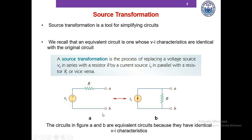In figure A we have a voltage source Vs in series with a resistor R. We can transform it into a current source in parallel with the same resistor R, as shown in figure B. Conversely, we can transform a current source Is in parallel with resistor R into a voltage source Vs with the same resistor R in series.